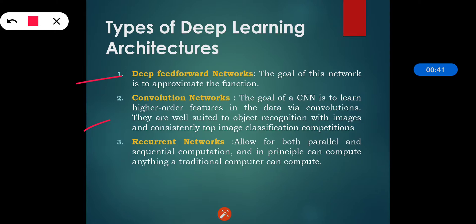The goal of CNN is to learn high-order features in the data via convolutions. They are well suited for object recognition with images and consistently top image classification competitions. Convolutional neural networks are basically highly famous because they give very good output using minimum features, and that's why they are used in object recognition.